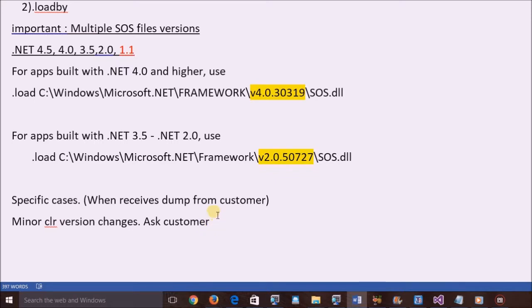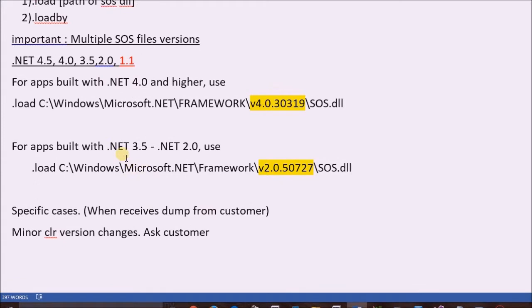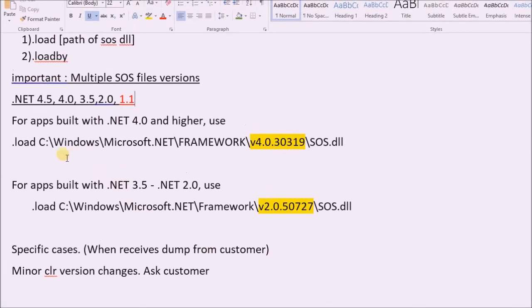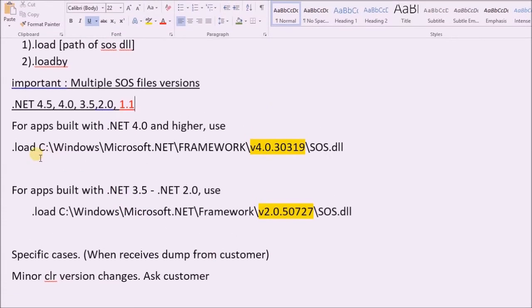Currently, let's keep it in generic terms, providing a demo to load the SOS DLL to WinDBG.